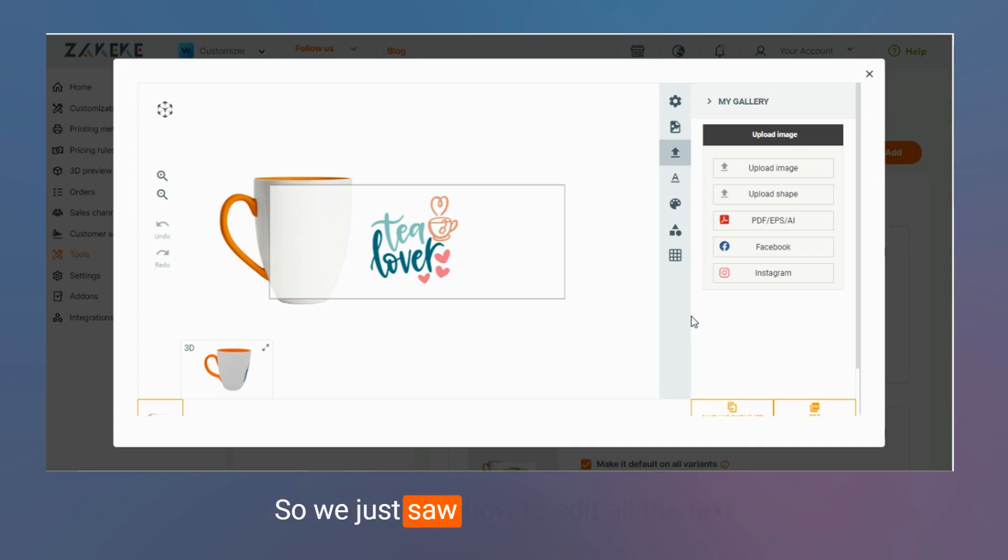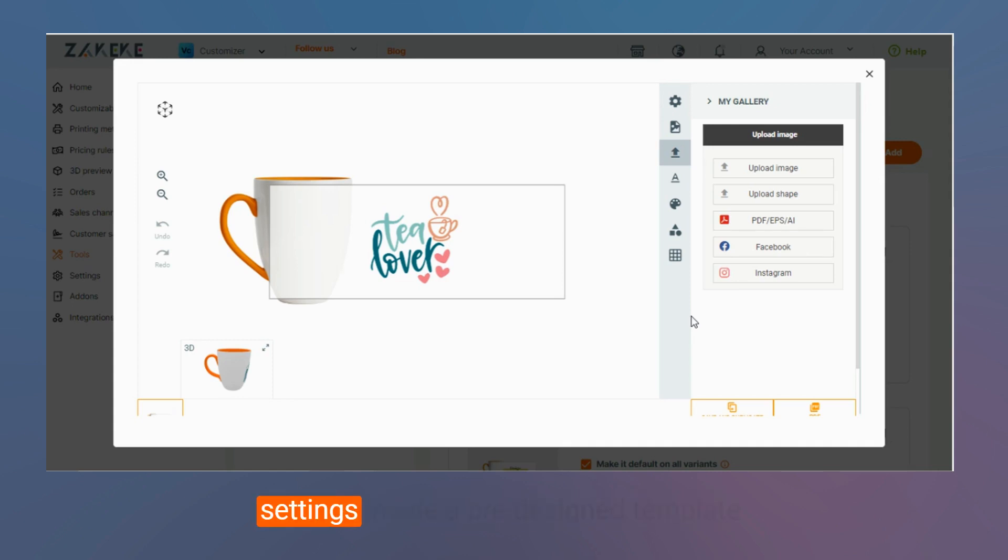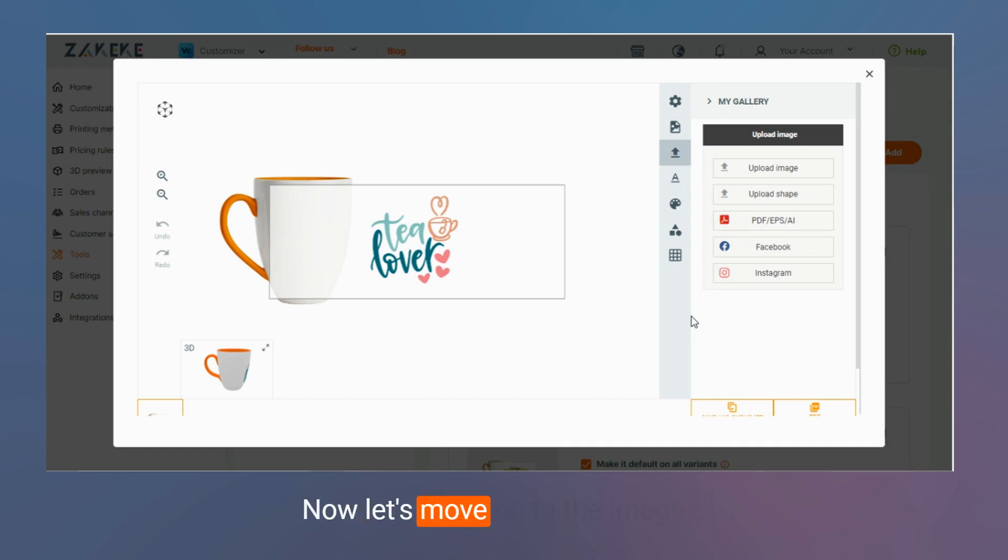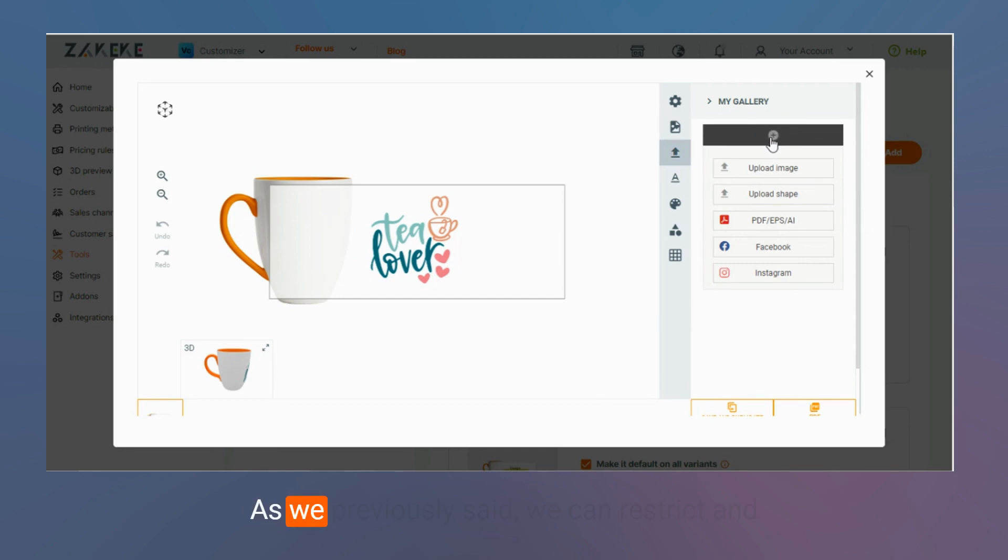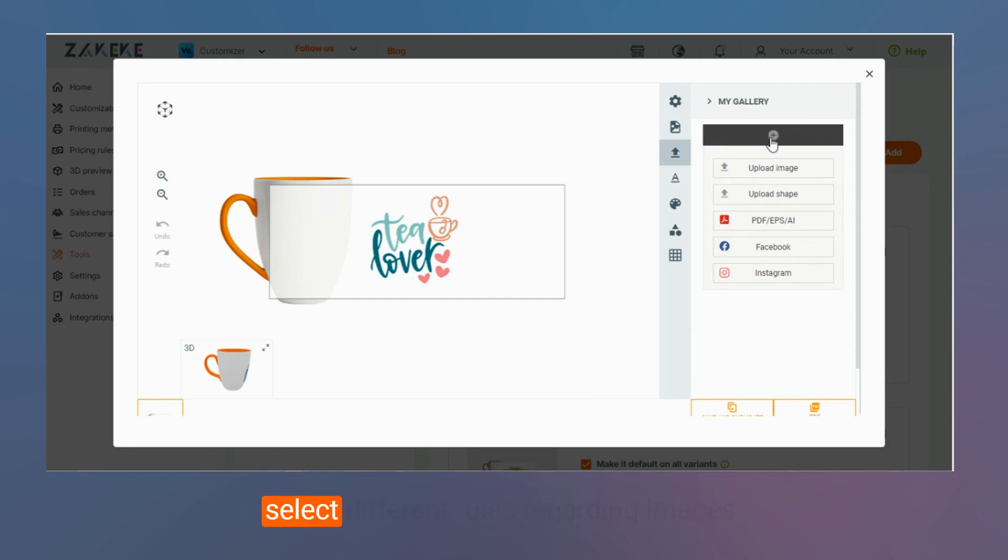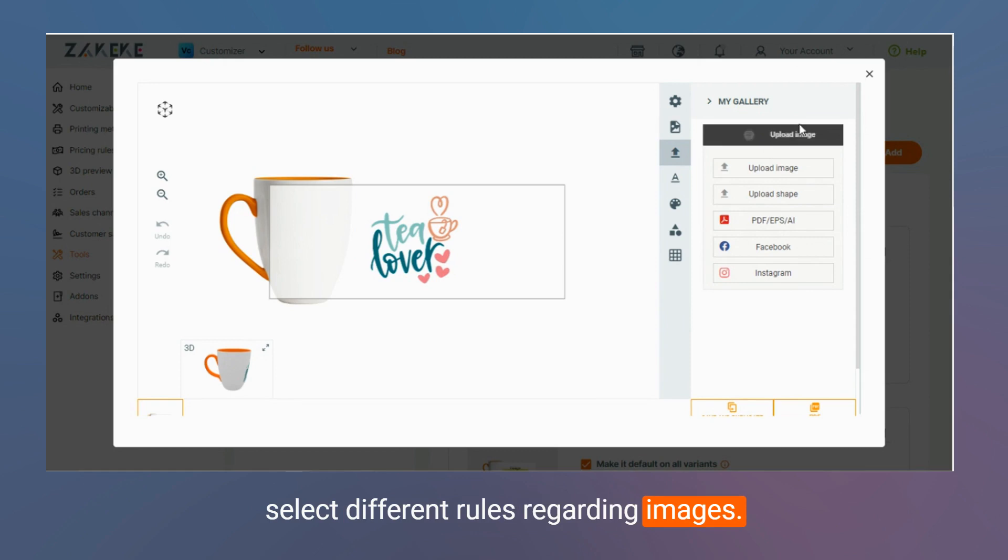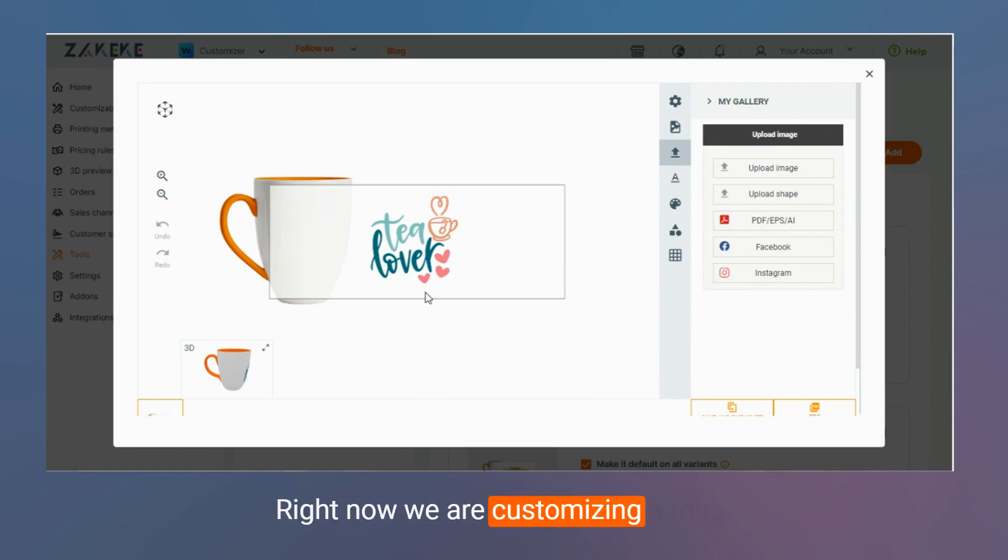So we just saw how to edit all the text settings inside a pre-designed template. Now let's move on to the images. As we previously said, we can restrict and select different rules regarding images. Right now we're customizing a mug.